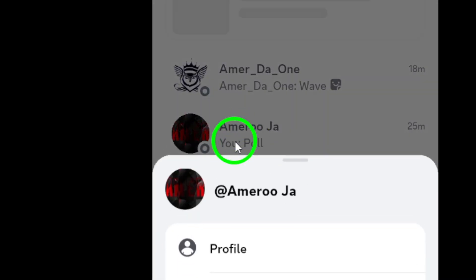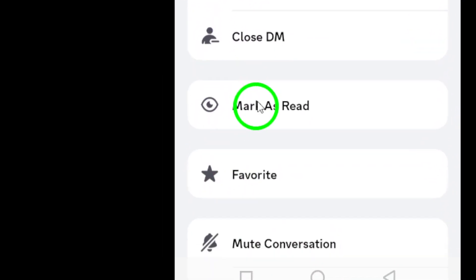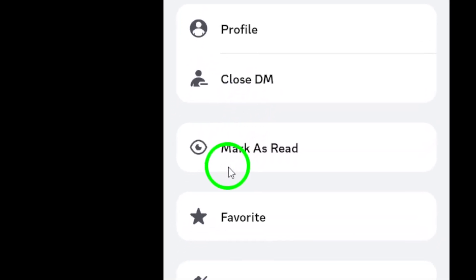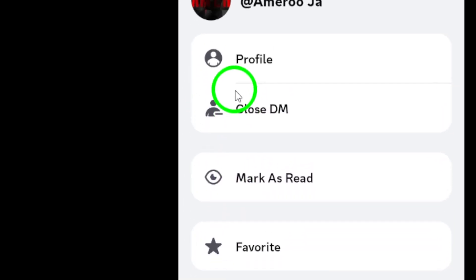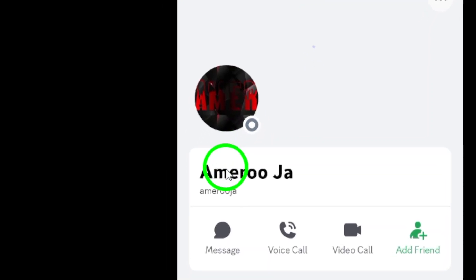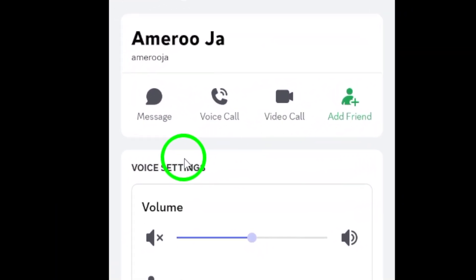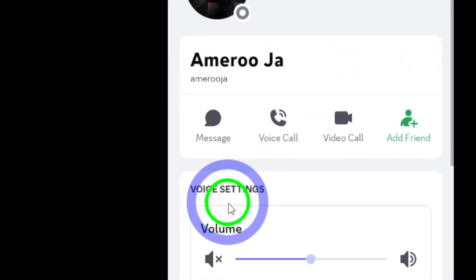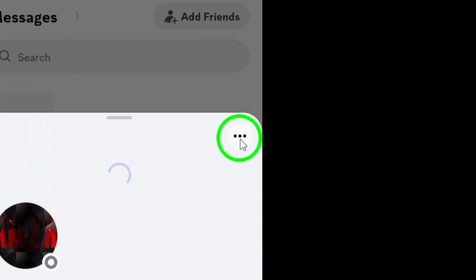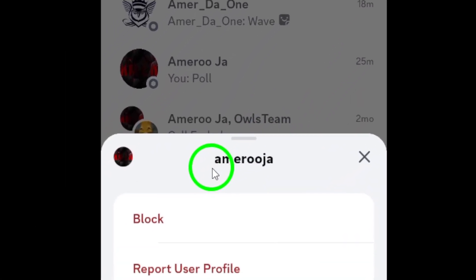This will bring up additional options related to that user. Now that you've selected the contact, tap on Profile. This section will show you all the details about this user, including their activities and mutual servers. In the top right corner of the screen, you'll see three dots. Tap on these three dots to open a menu with several options.